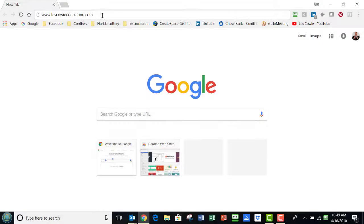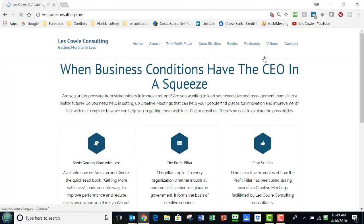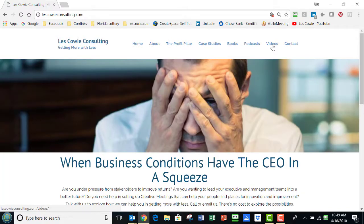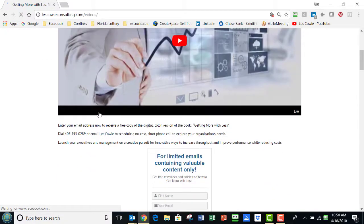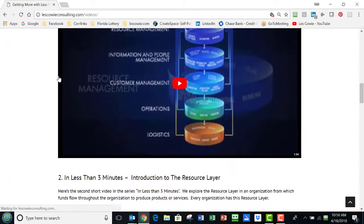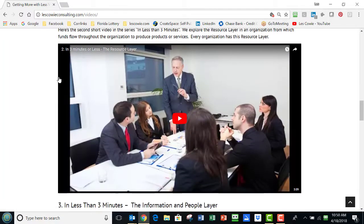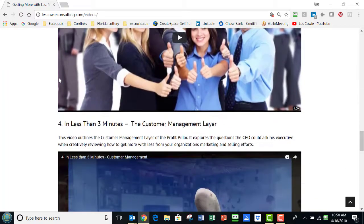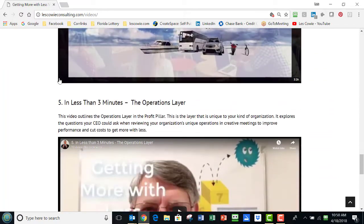Thank you for joining me. I'm Les Cowie of Les Cowie Consulting, and this is another session in less than three minutes. I presume that you've already viewed the videos where we examined the five layers in the profit pillar. If you've not yet done that, I would recommend that you go to lescowieconsulting.com and view those videos, because what I'm going to say next applies to what we've said there.